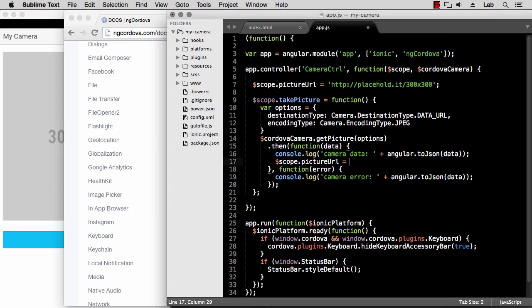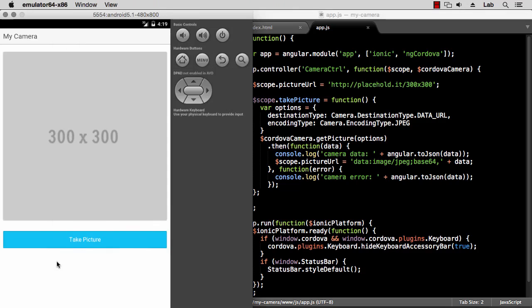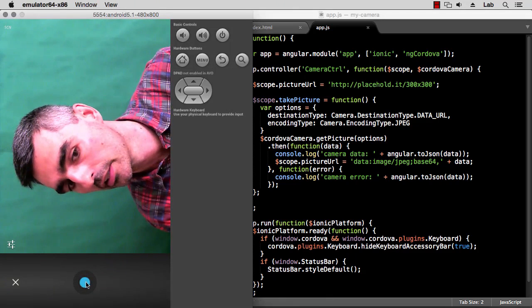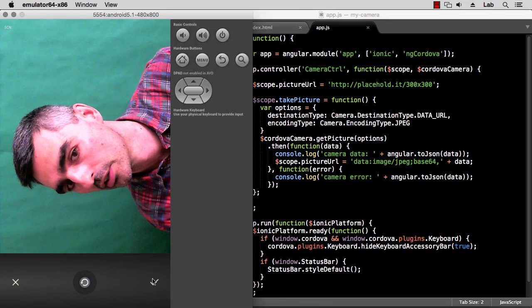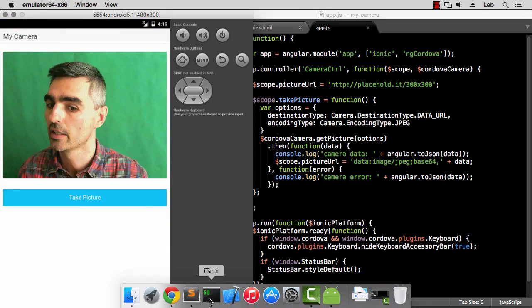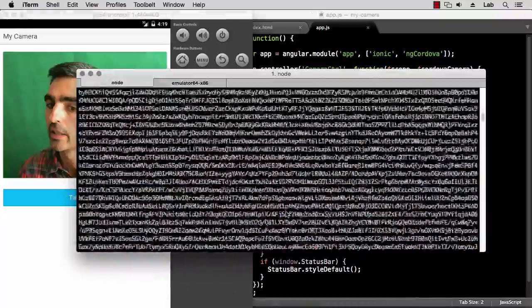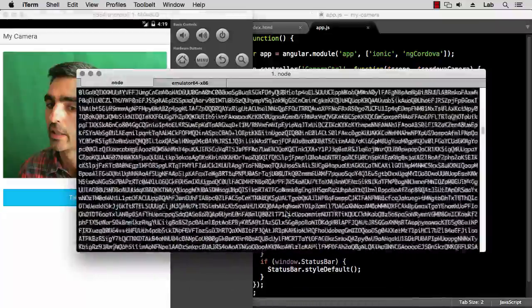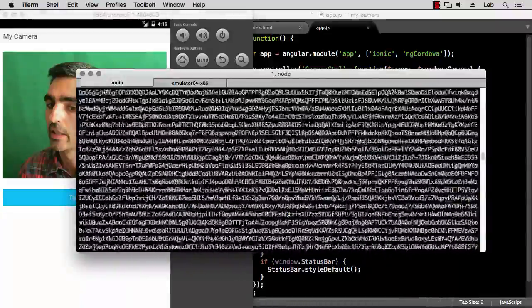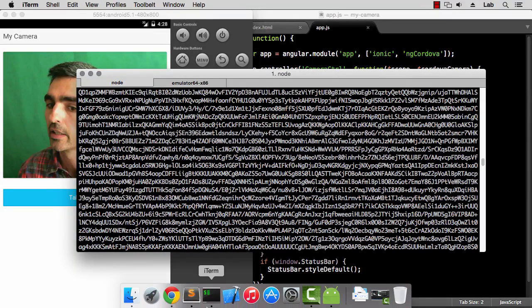Let's see if this works. Let's take a new picture and let me take this like that and confirm. And you can see the picture on screen. And if we look at the logs, we should see the image data in base64 format. That's a very long string. So that's a simple example using the camera plugin.